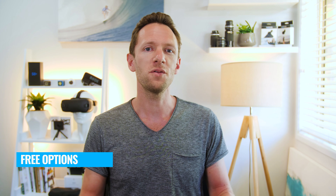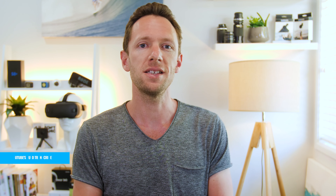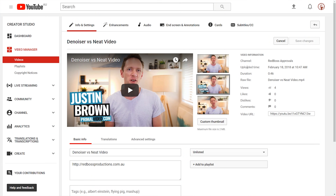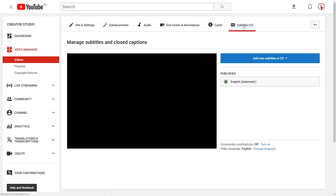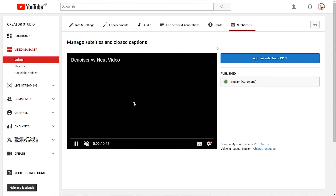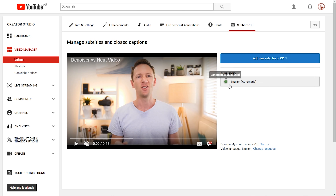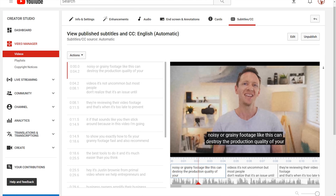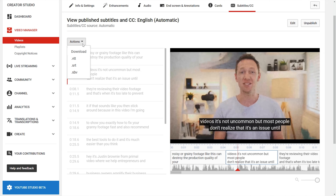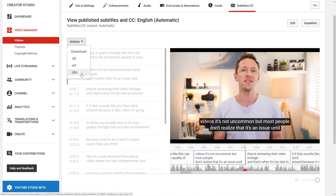Those are the paid options we recommend, and there are also a couple of free options. The free ones definitely don't have the accuracy of the paid solutions, but they might still be enough to do exactly what you want. First up on the free side is YouTube's auto-transcribe function. When you upload your video to YouTube — it's not always instant and can take up to 12 hours — YouTube will automatically transcribe your video. Once done, you can log in, download the text, and copy and paste it into a Word document or anywhere else you want to use it.